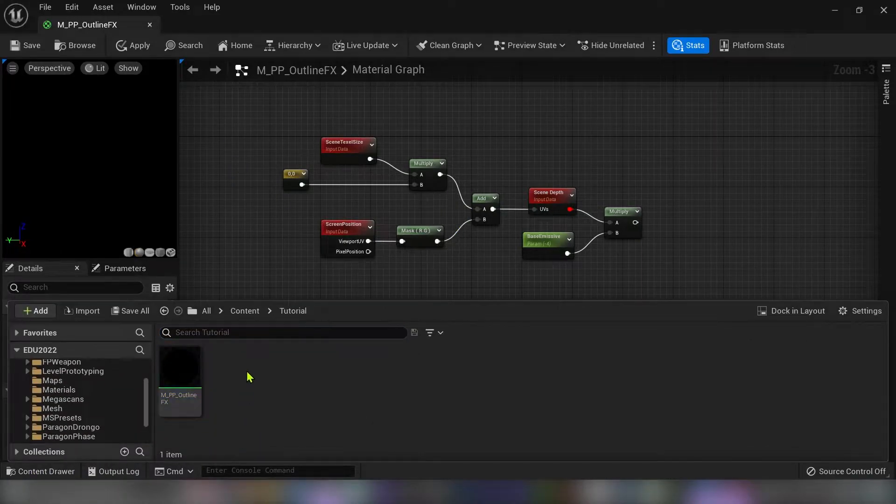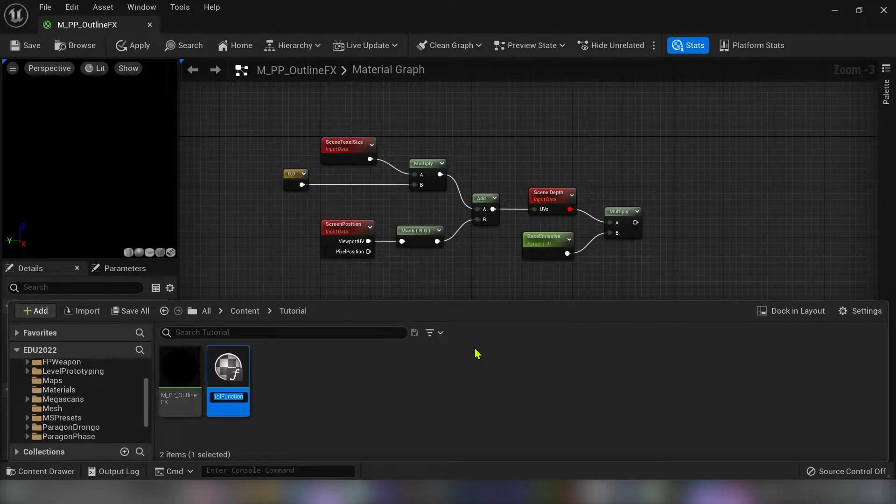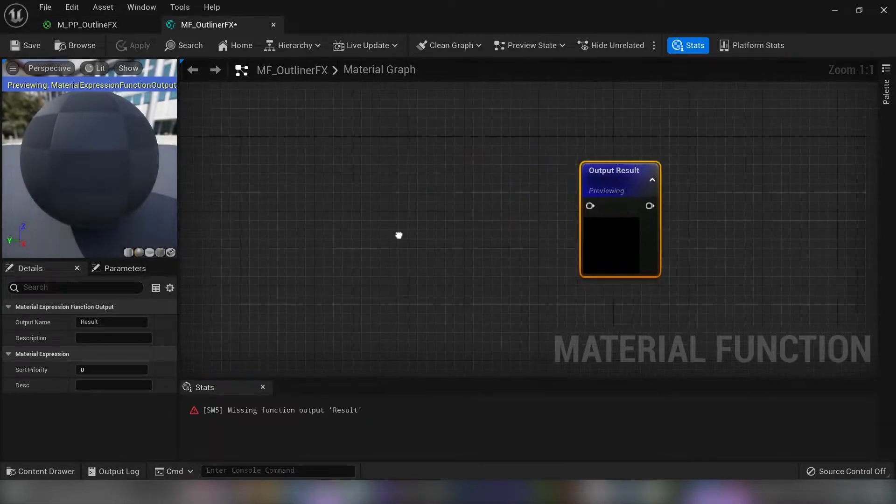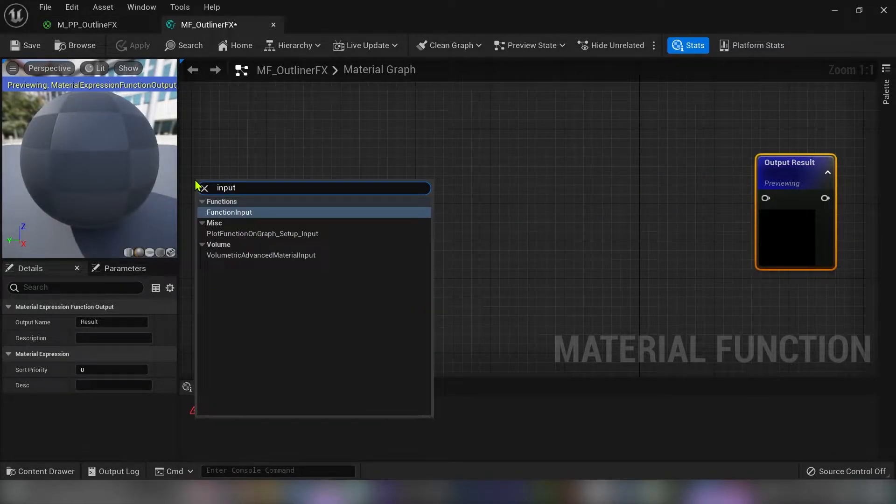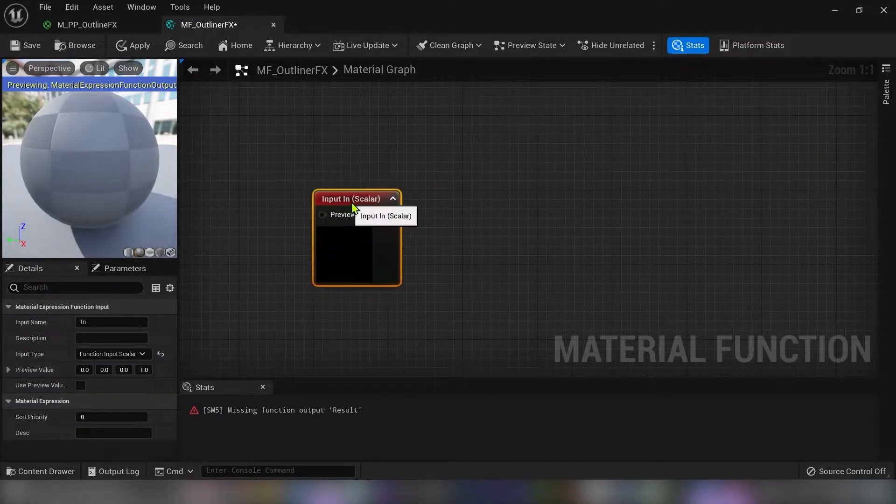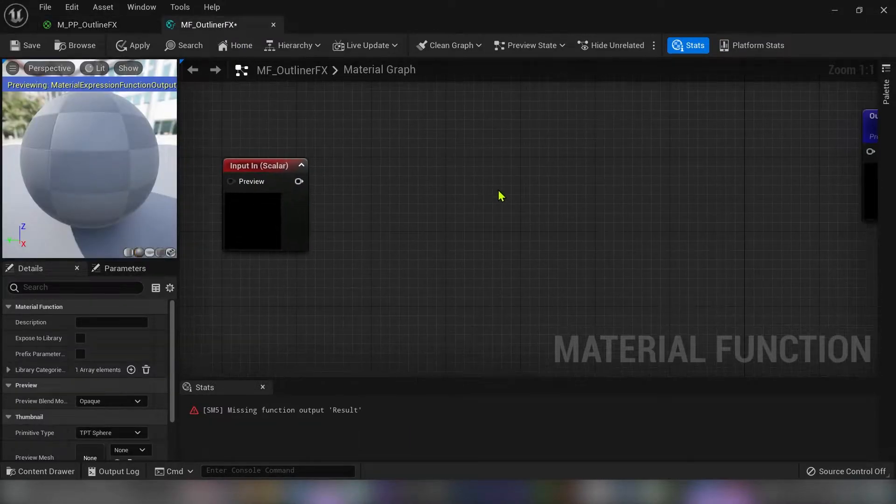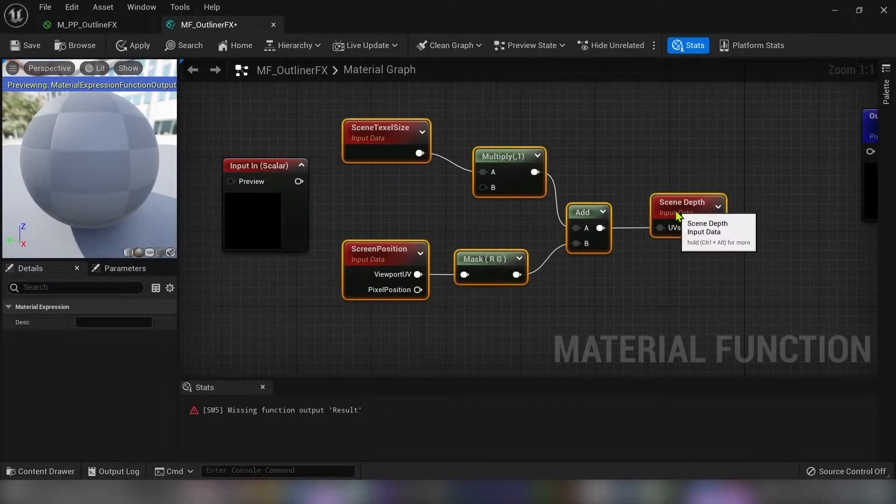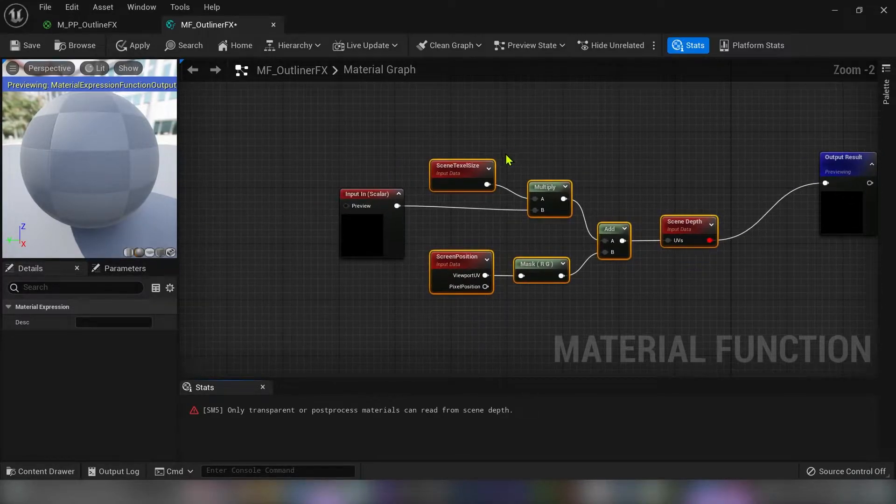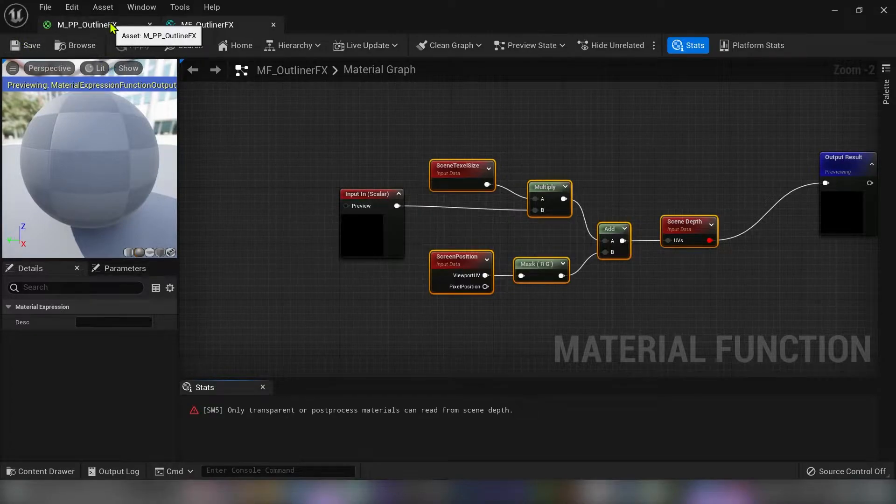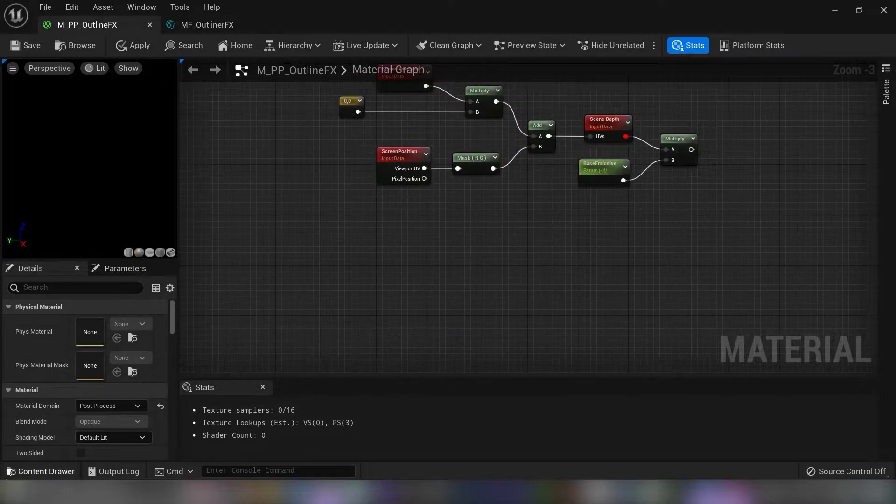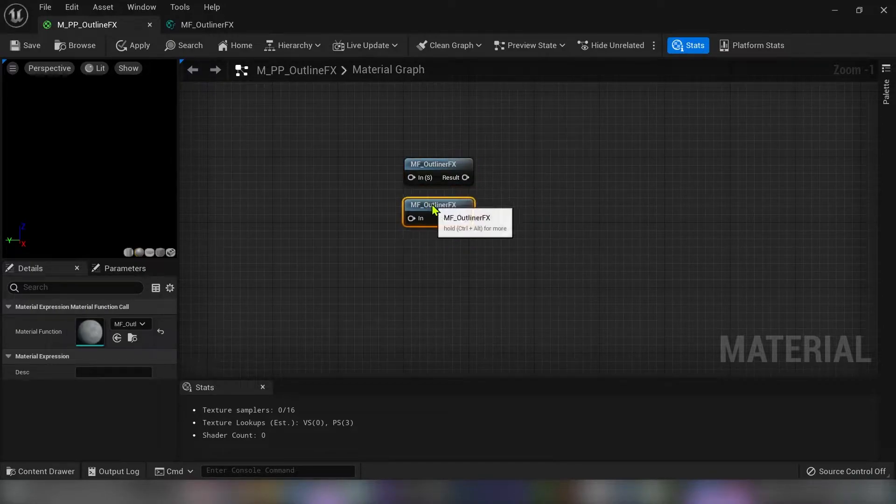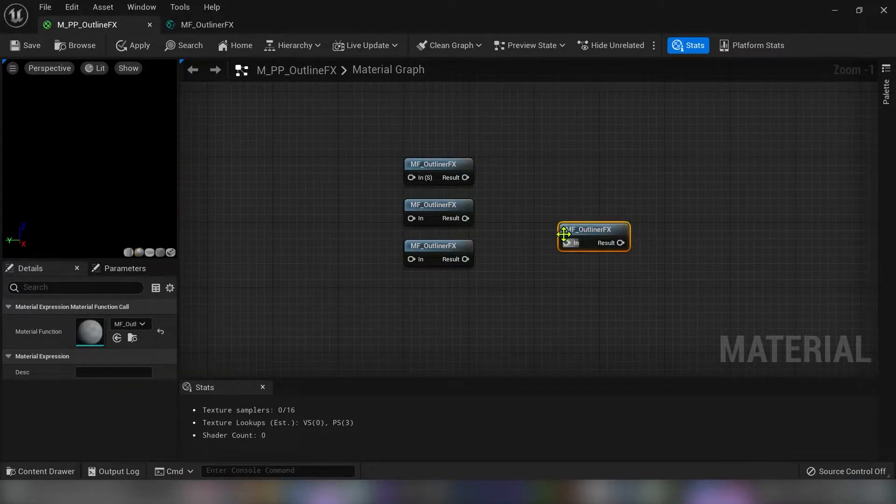So now we need to create a material function because I like to make blueprints organized. So type MF underscore outliner FX. We need an input node and then it will be a scalar input. And I will copy everything until the scene depth. Paste it here and delete the vector 2. And we will connect our scalar vector to the multiply B. Now just connect the scene depth to the output result. Click save. And drag into our material function. We have to copy it 4 times.